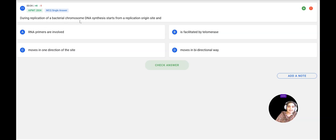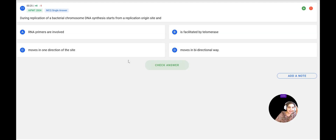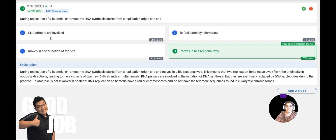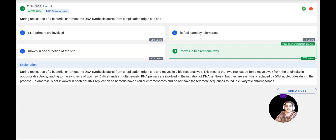Next question: During replication of a bacterial chromosomal DNA, synthesis starts from a replication origin site and RNA primers are involved. It is facilitated by — telomerase, moves in one direction, or moves in a bidirectional way? During DNA replication, one strand moves in one direction and the other strand moves in the opposite direction — so it is bidirectional. RNA primers are involved but later replaced, and telomerase is not present. The correct option is bidirectional, confirmed correct.